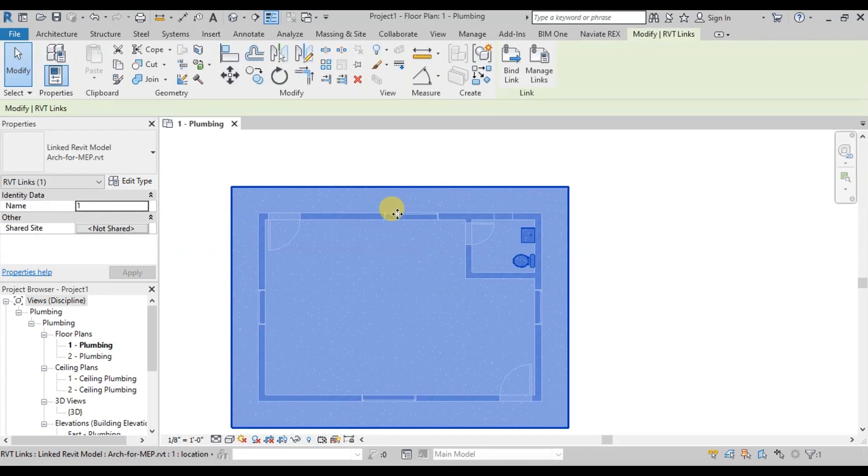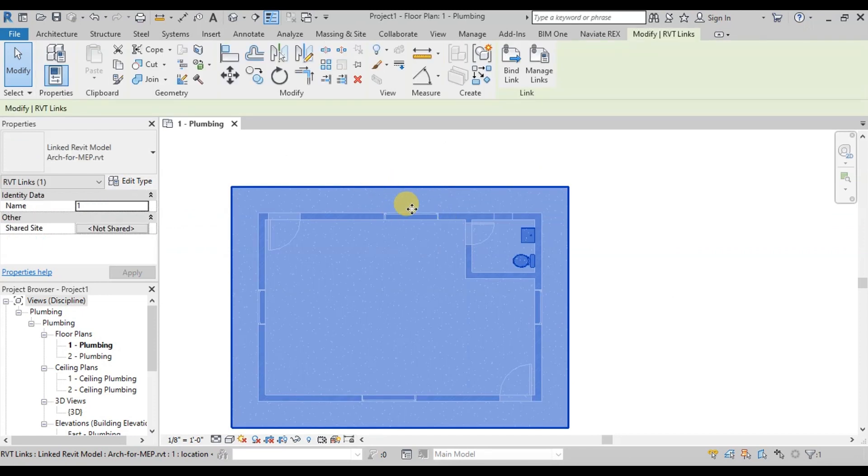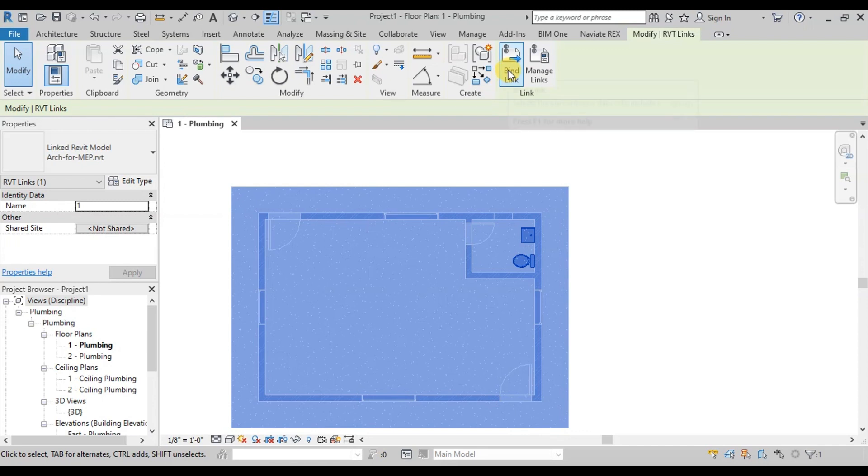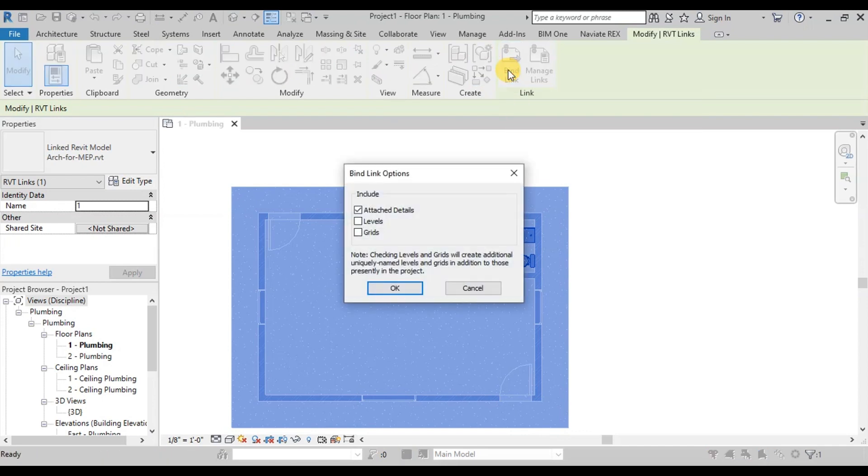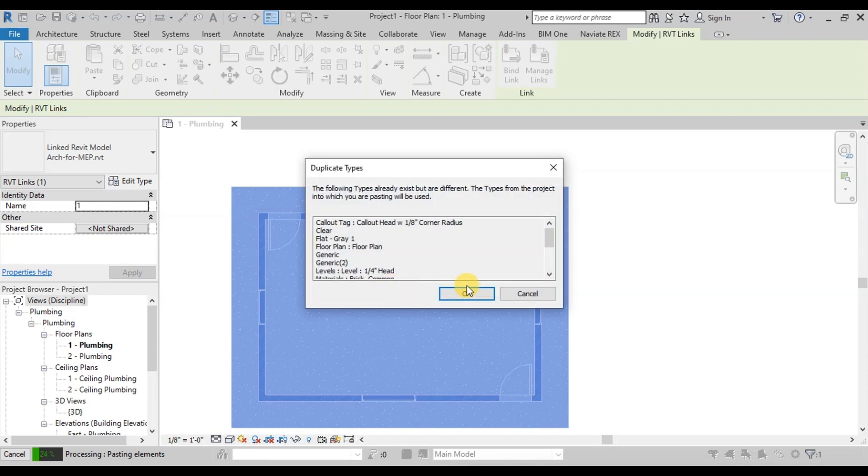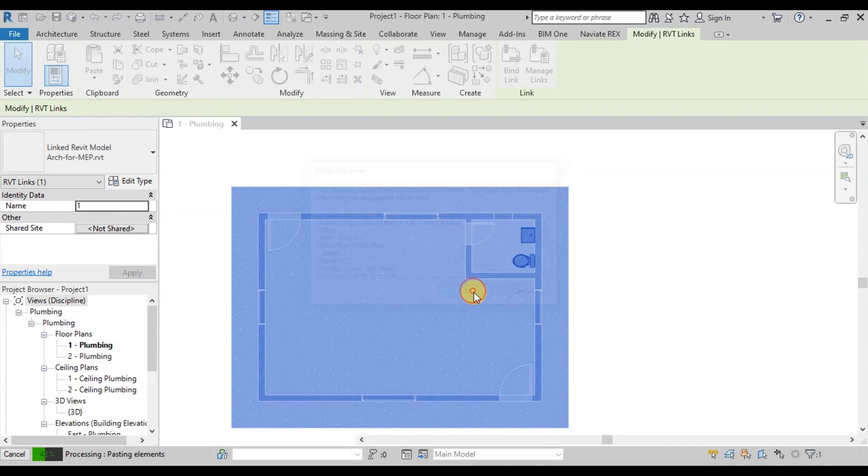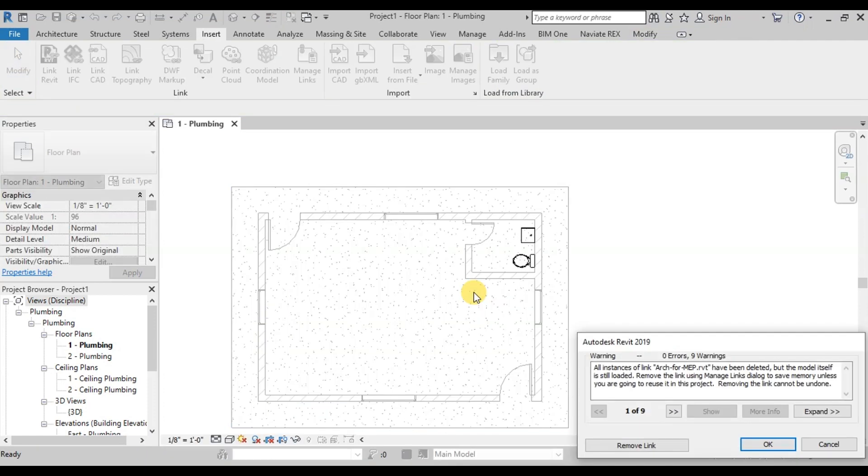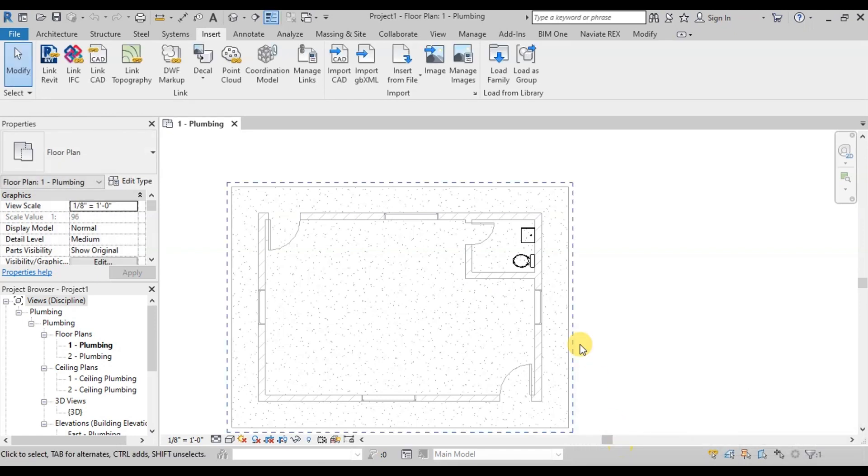We will select this link and then click on Bind Link Button. We want to add level and grids also from the source file. Select them and press OK. Now remove the link. We have all the data bind in this file. Now link is removed.